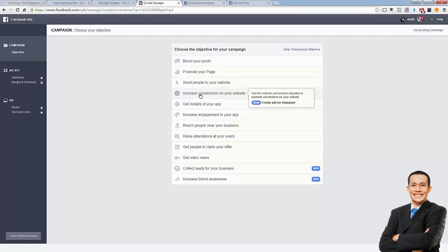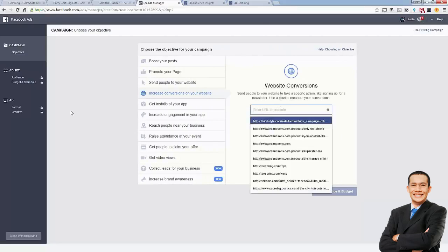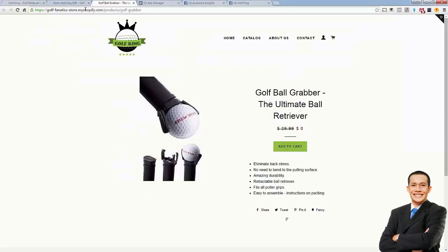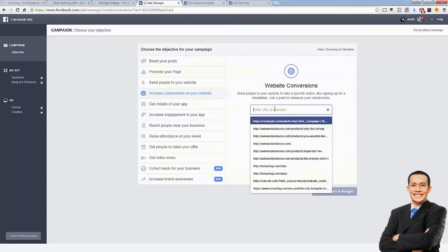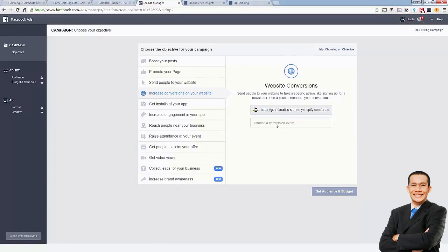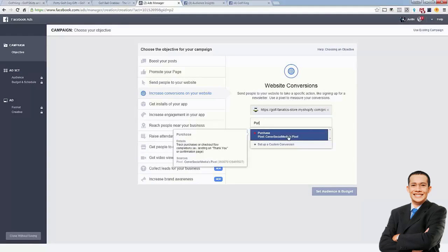We're going to select 'Increase conversions on your website.' It's going to ask us to enter the URL we need to promote — that's going to be our actual product URL. All we need to do is copy our product page URL, because remember we're going to be doing ads directly to the product. Now we need to add our purchase pixel. There are a couple different pixel types for the Facebook pixel: you can optimize for purchases, add to carts, or just page views.